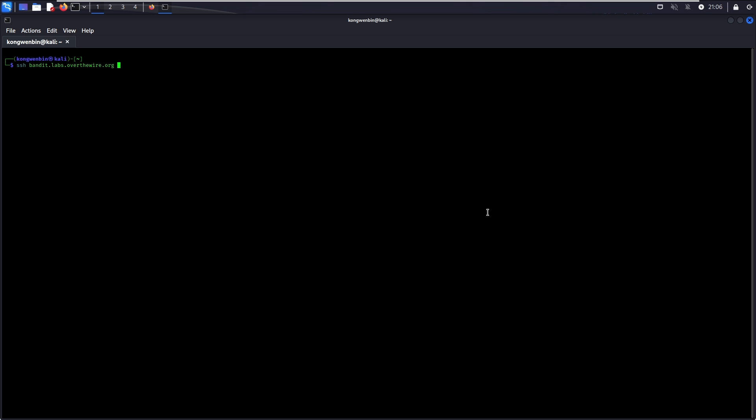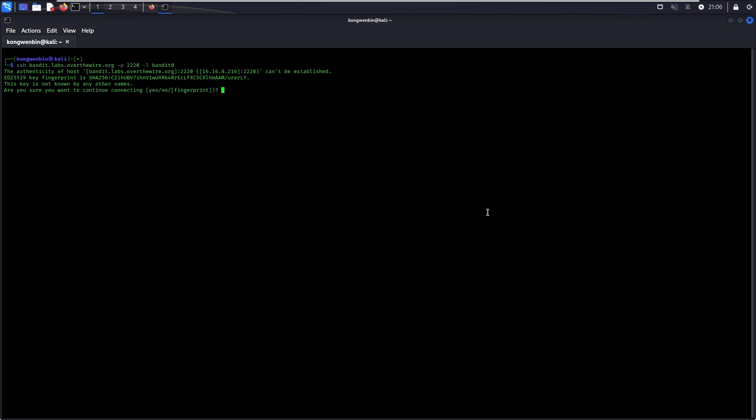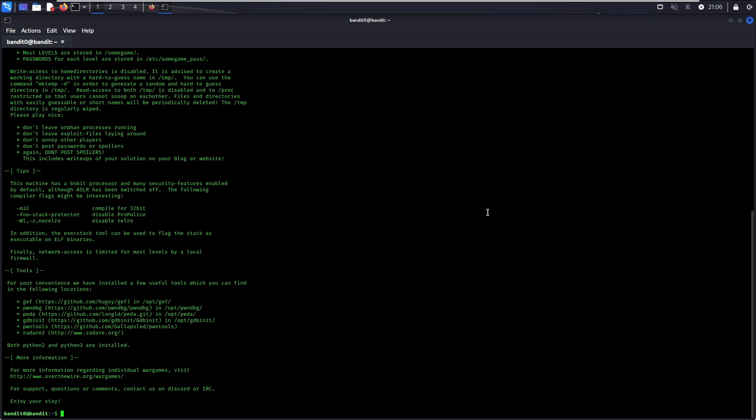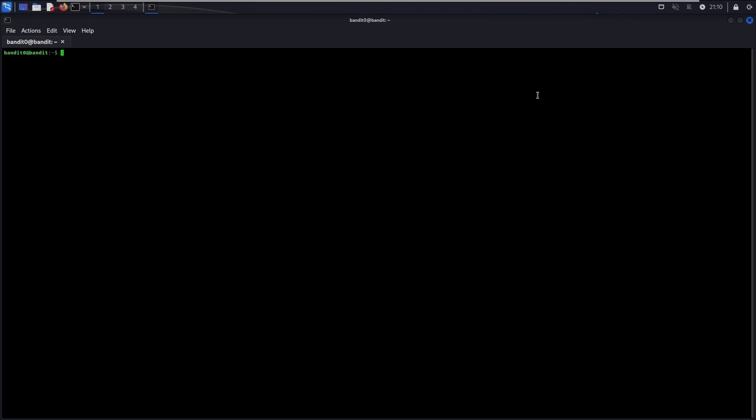Usually, SSH service runs on port 22 by default, but in this case, the Bandit host is running it on port 2220. Therefore, we need to specify -p2220 in our login command. Run ls to view the files in the current directory. Run cat readme. And there you go! This is the password to go to level 1.